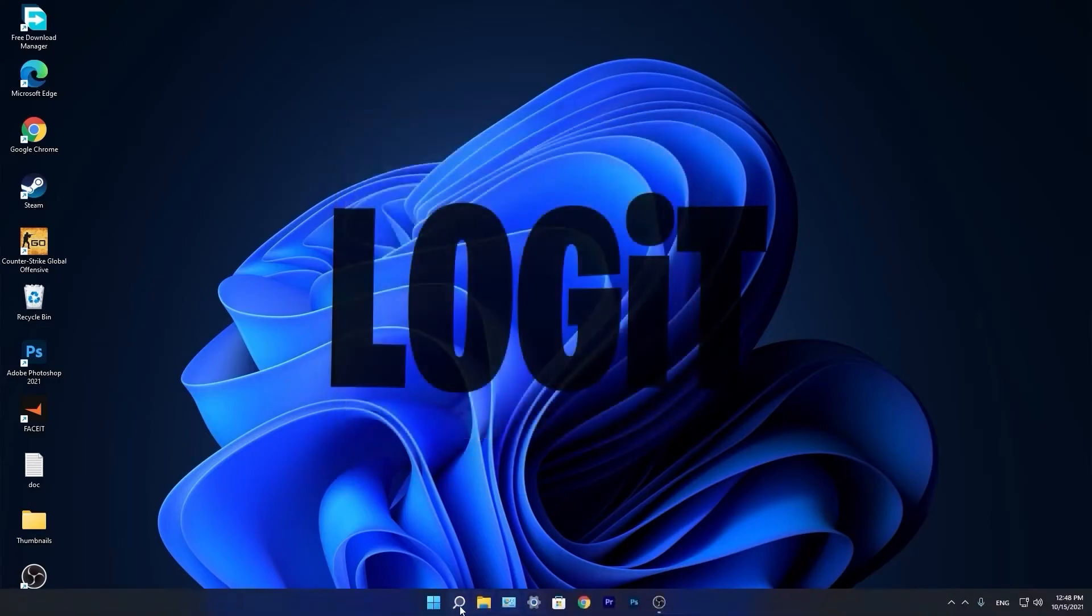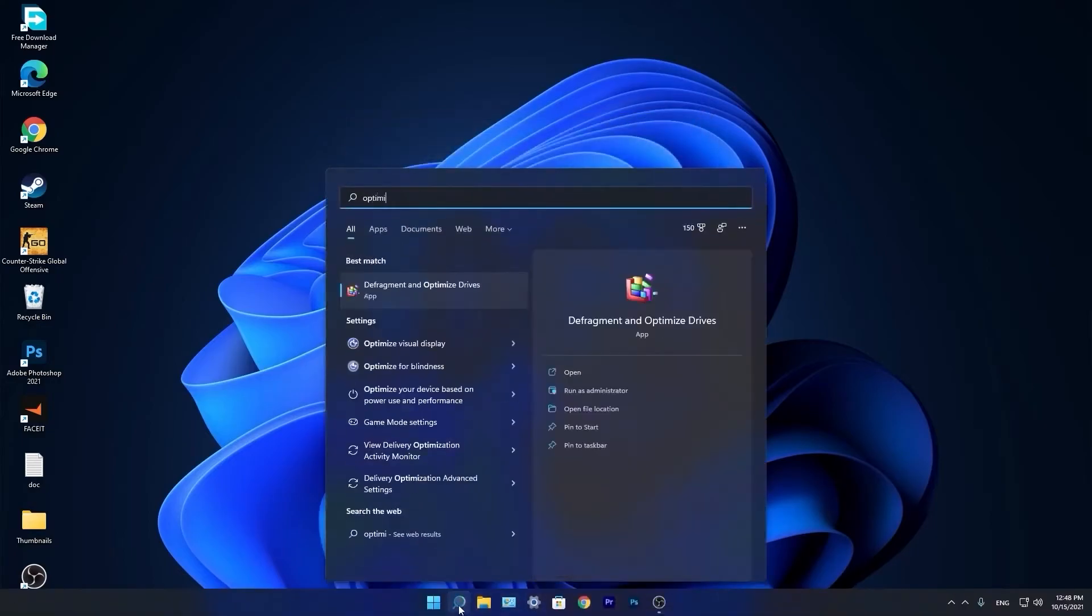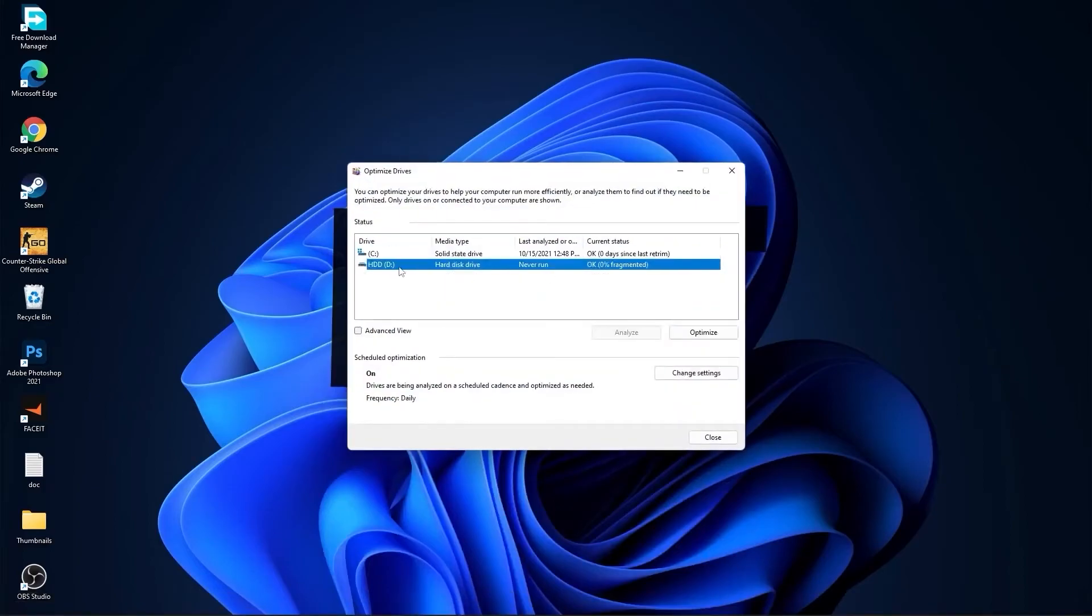Go again to the search bar. Type optimize, press on defragment and optimize drives. Select your C drive and press on optimize. Then go to the other drives you have. First press on analyze, and then optimize.